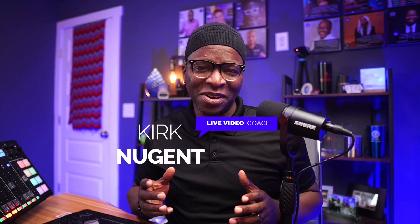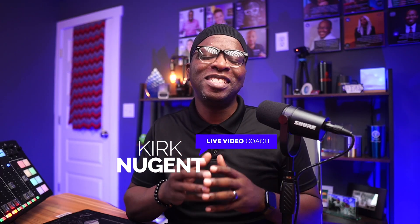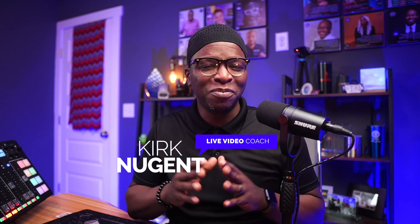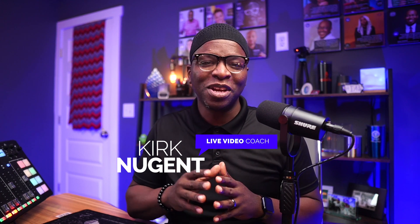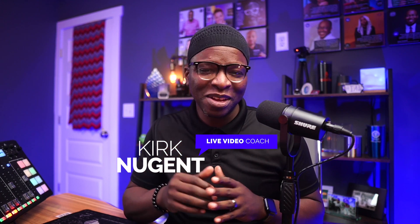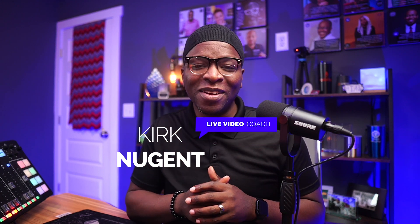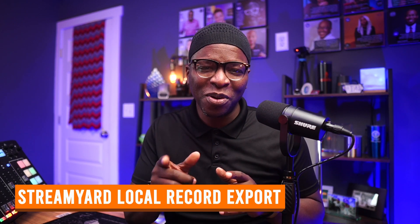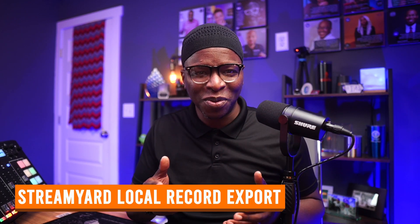I'm Kirk Nugent, your live video coach, and on this channel I give you the step-by-step guides and practical tutorials for the do-it-yourself video creator that learns visually. And today we're looking at StreamYard local record export.